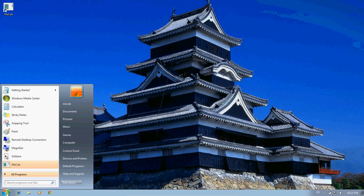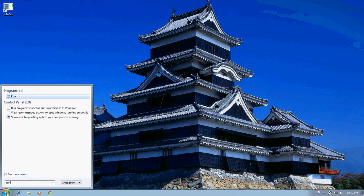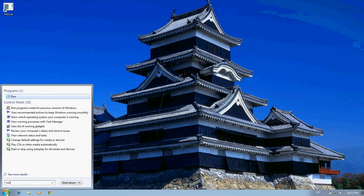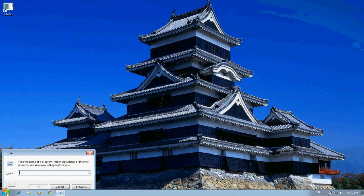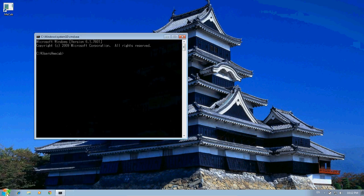First thing we can do is run a command prompt, because this is where you're going to be doing most of your stuff. We do that by searching for run or running the run program from the start window, and then typing in command here. And now we're there.